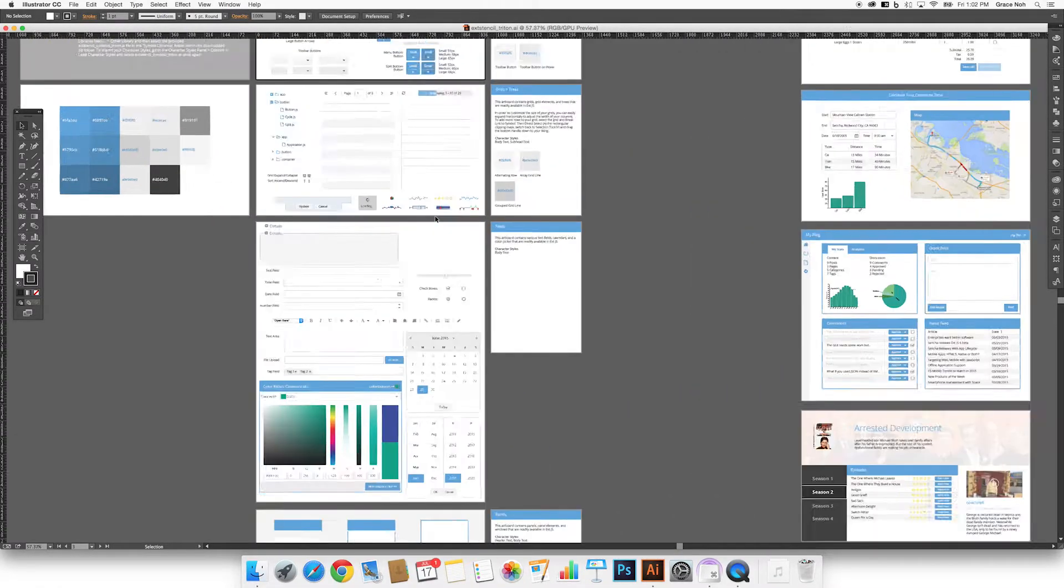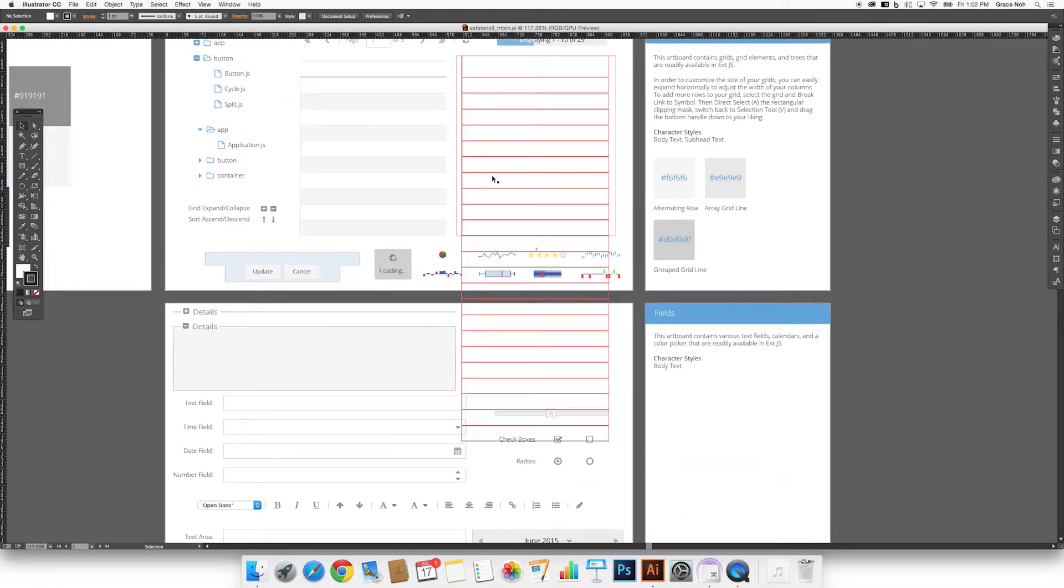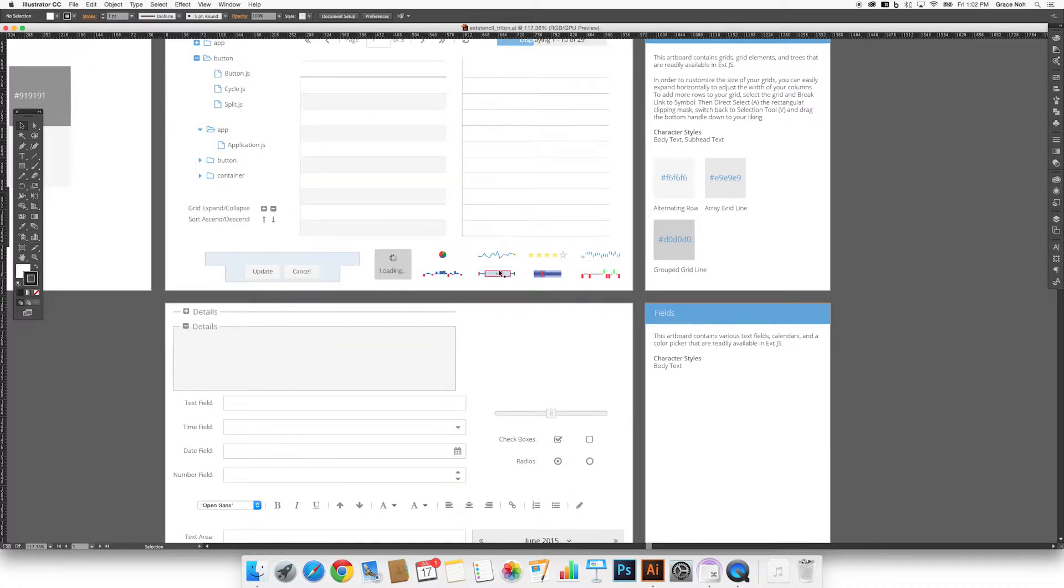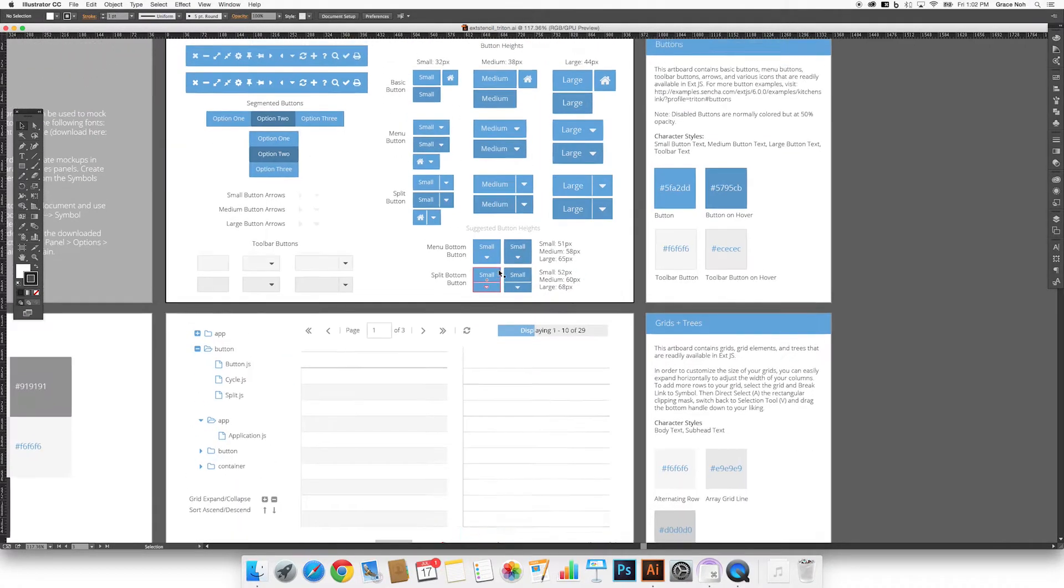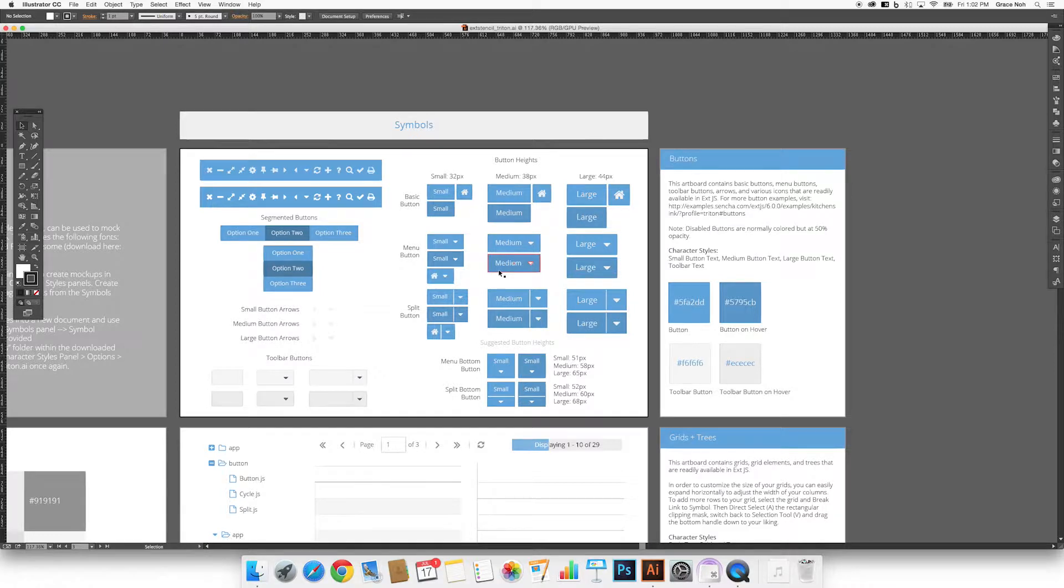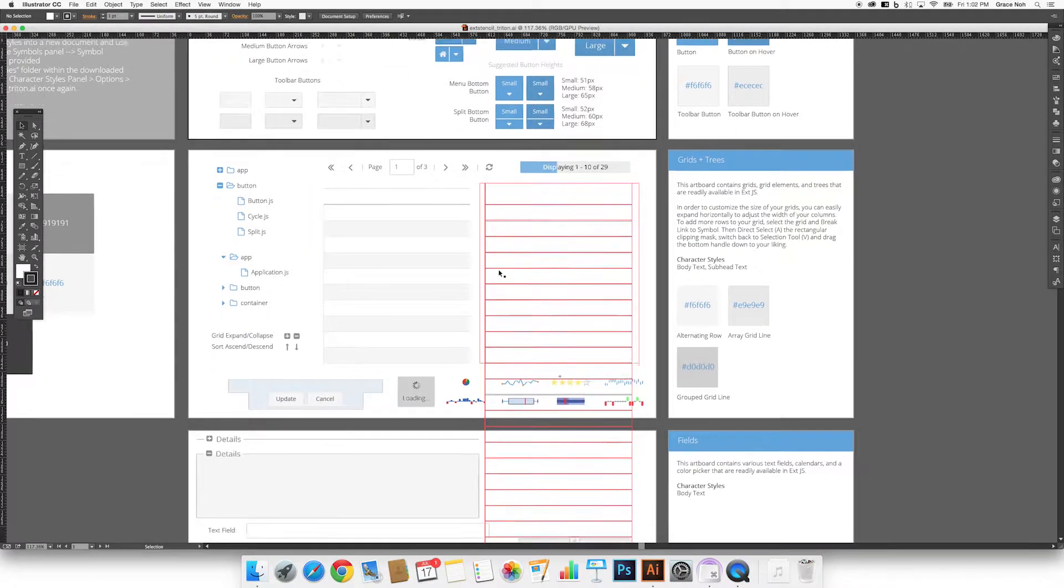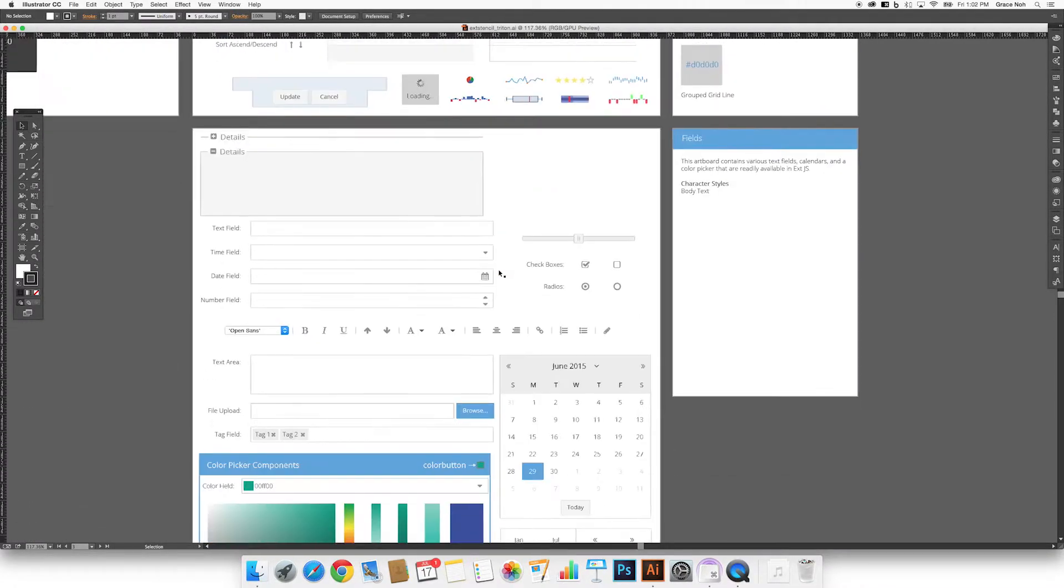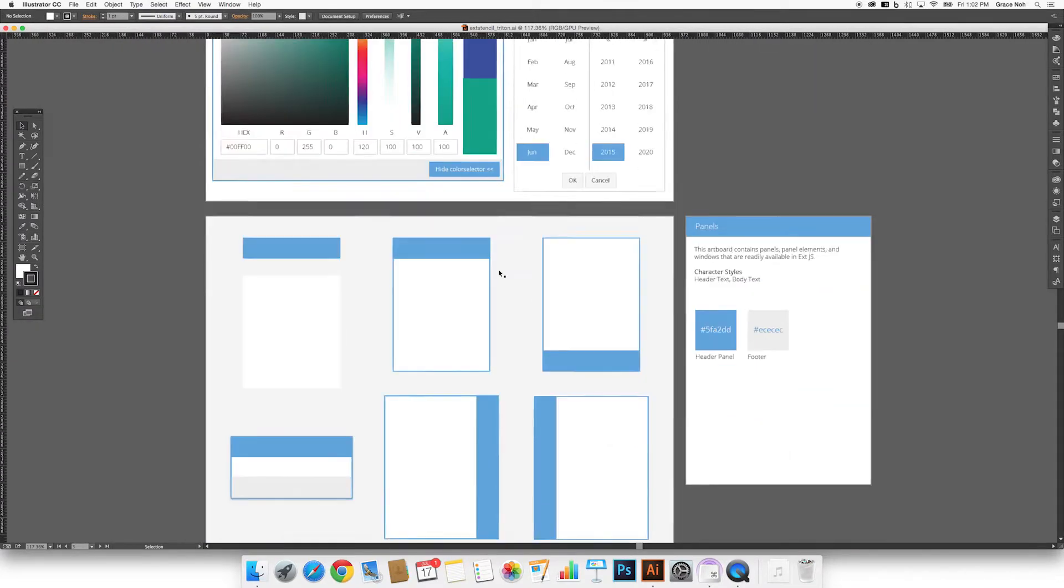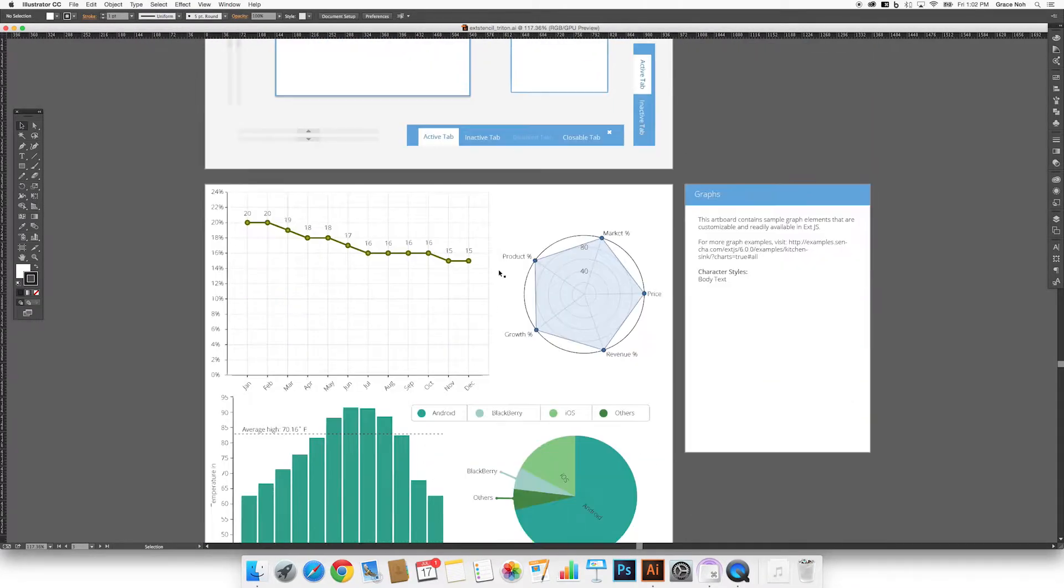On the left side, you will find all of the XJS elements available as symbols that you can use to mock up UIs. These include buttons, grids, fields, panels, and graphs.